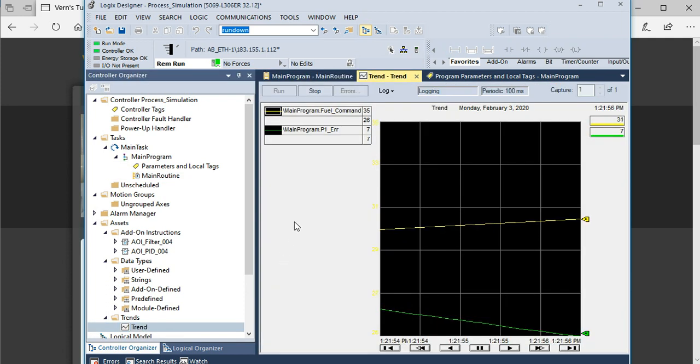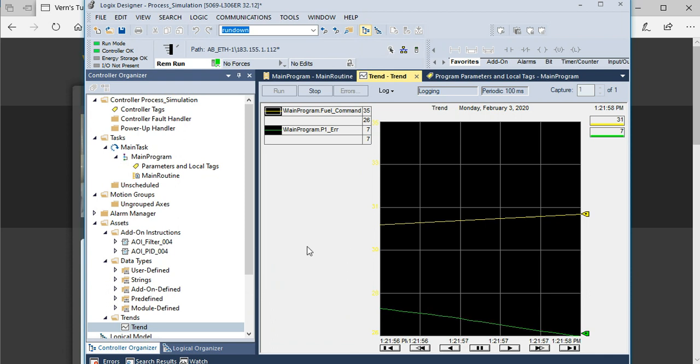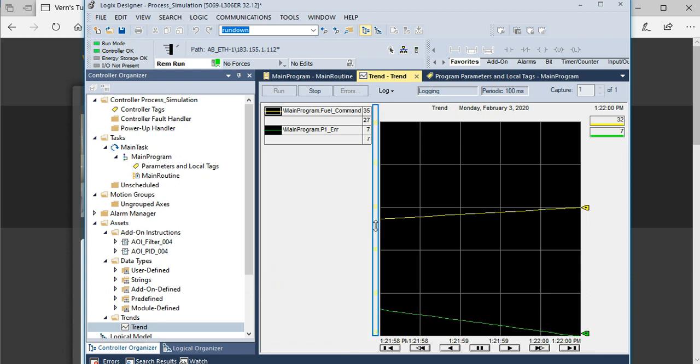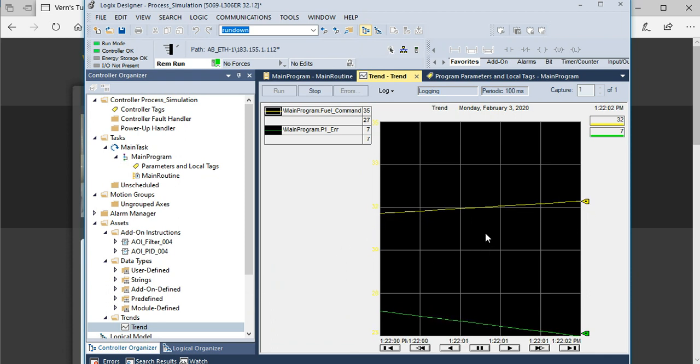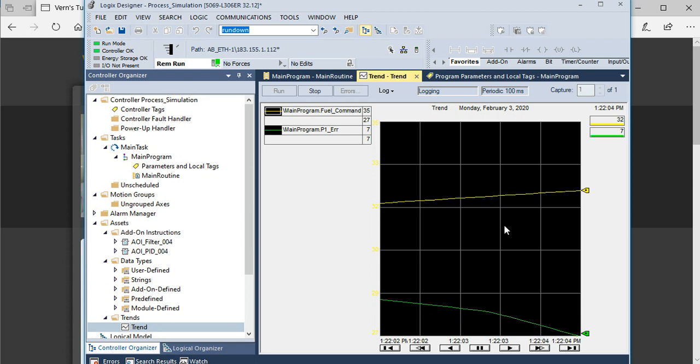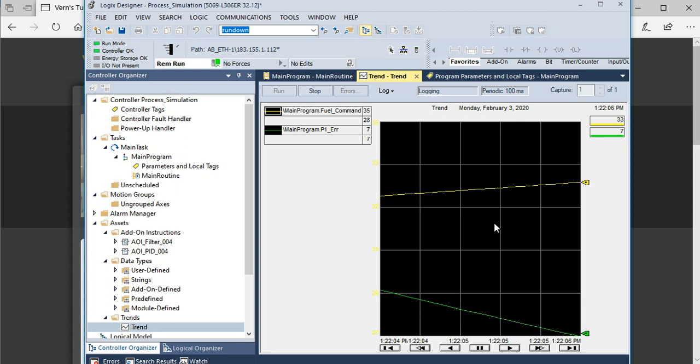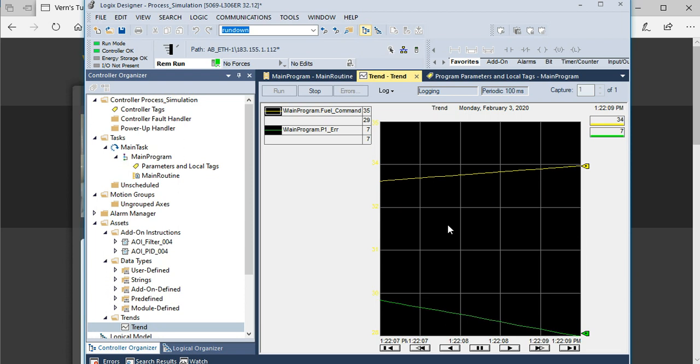I've just created a very simple trend with two different variables, and you can see the variables changing in time. It is useful, but it's a really crude plotting tool and not very user-friendly to configure.